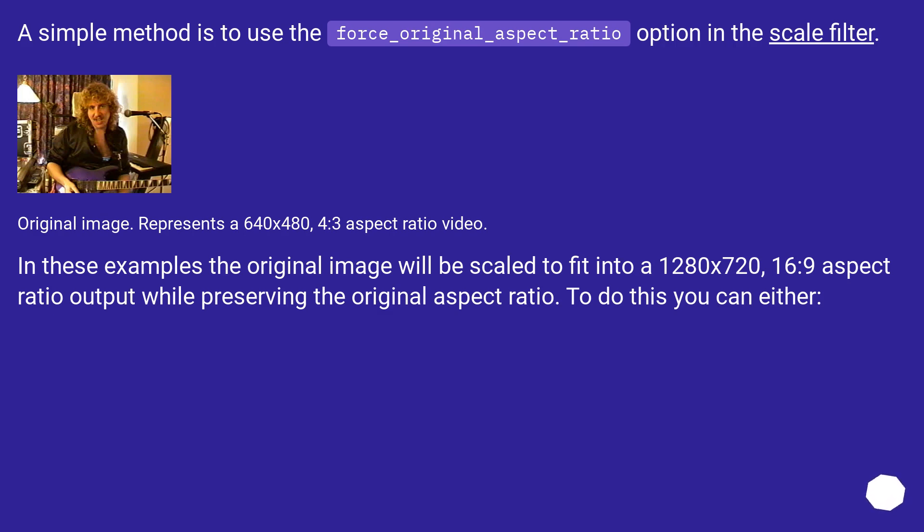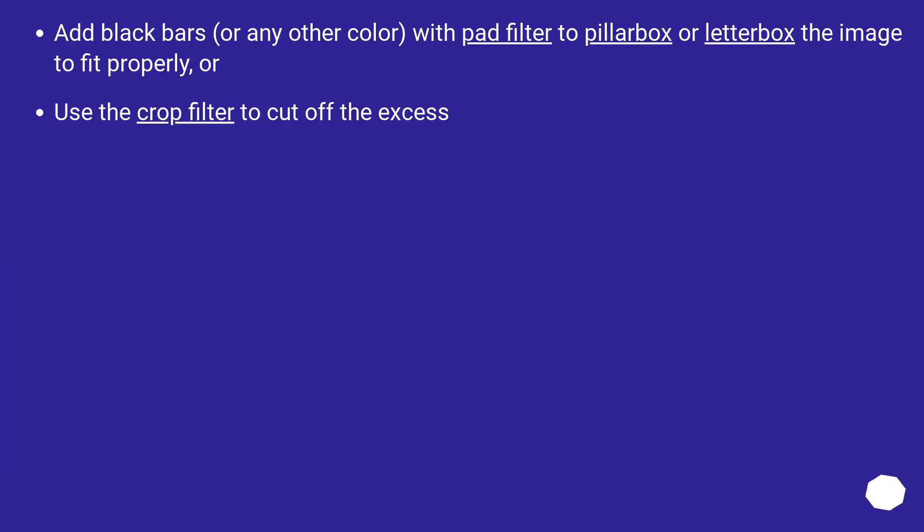In these examples, the original image will be scaled to fit into a 1280x720, 16:9 aspect ratio output while preserving the original aspect ratio. To do this, you can either add black bars, or any other color, with the pad filter to pillarbox or letterbox the image to fit properly, or use the crop filter to cut off the excess.